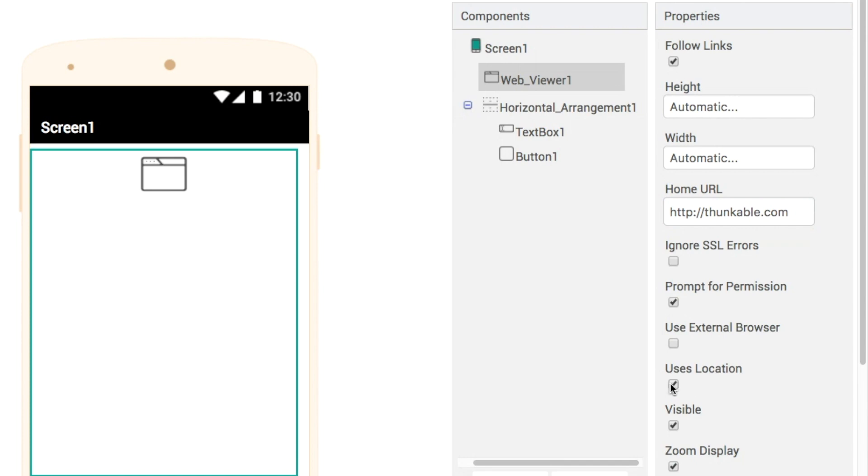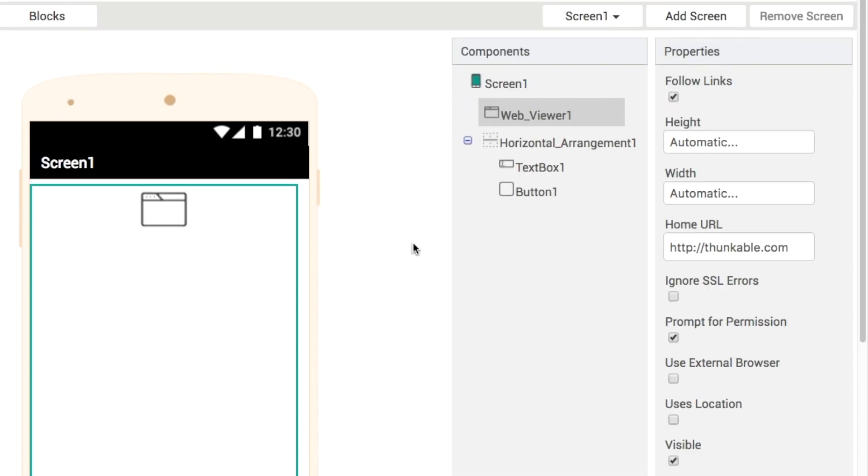So let's go straight into our blocks here. Let's take a quick look at them.